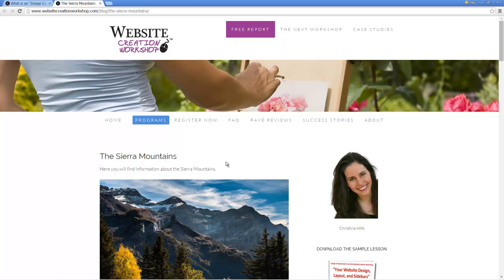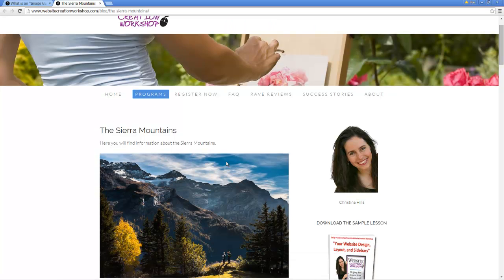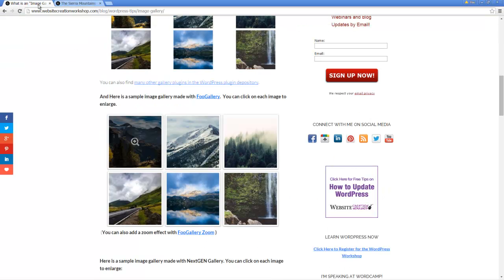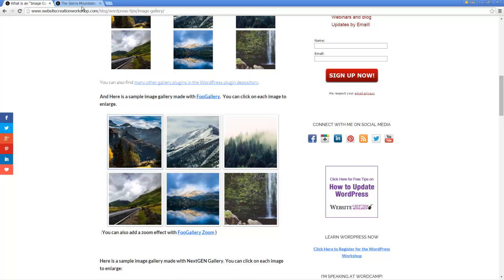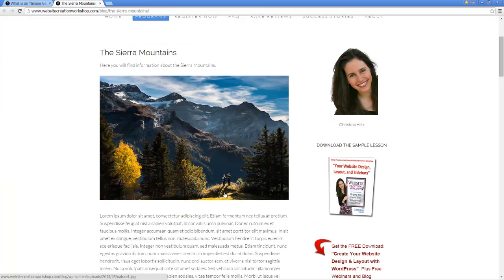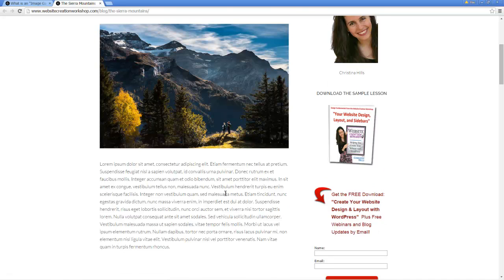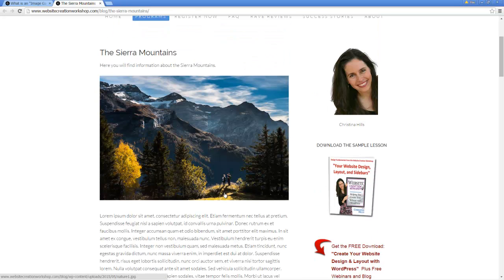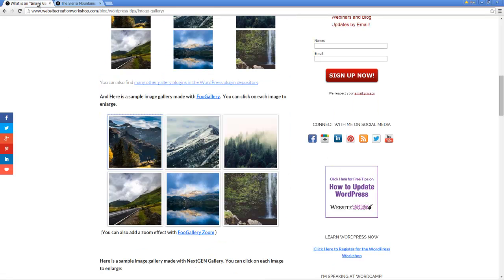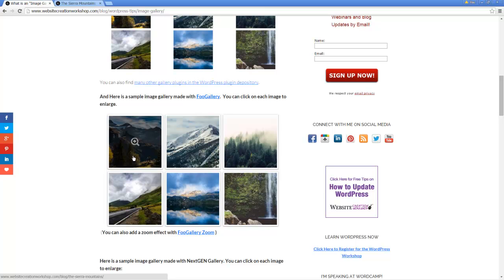So I've created this page, the Sierra Mountains on my site, and here's an enlarged picture of that little thumbnail. So when the user clicks, it opens in a new window and takes you to the page. So this would be a very cool idea that you could use.